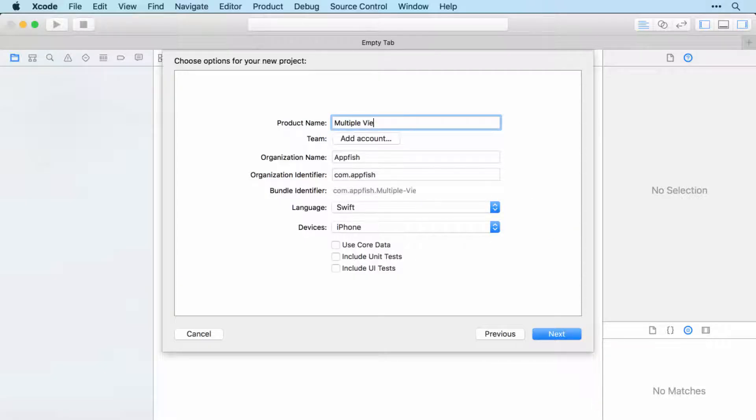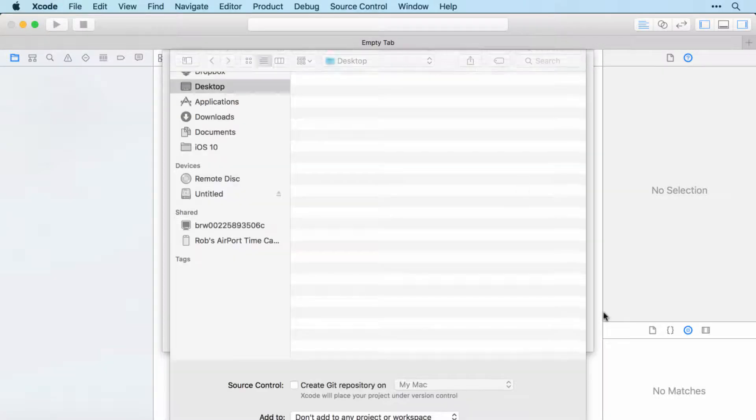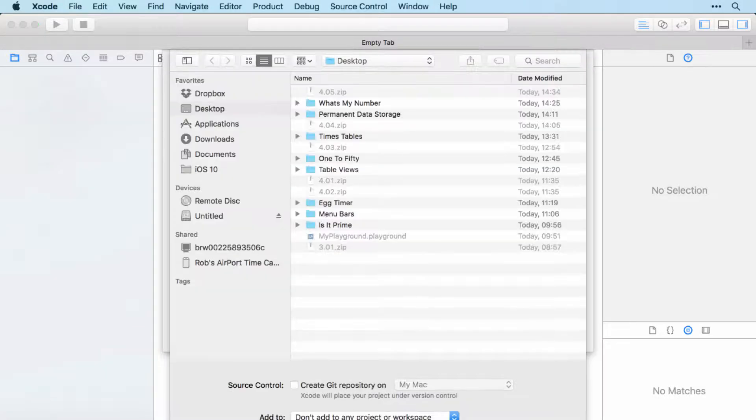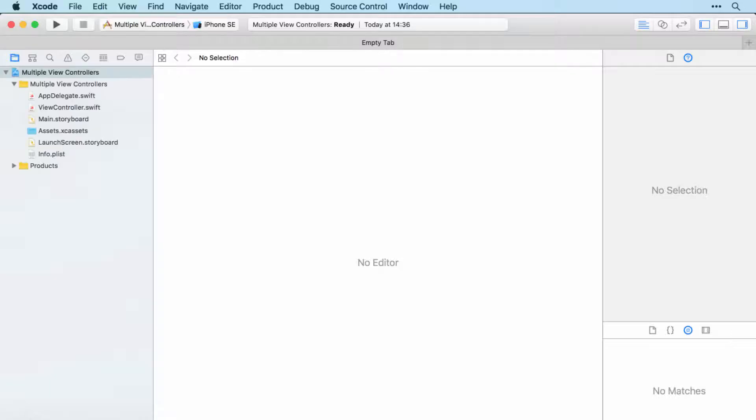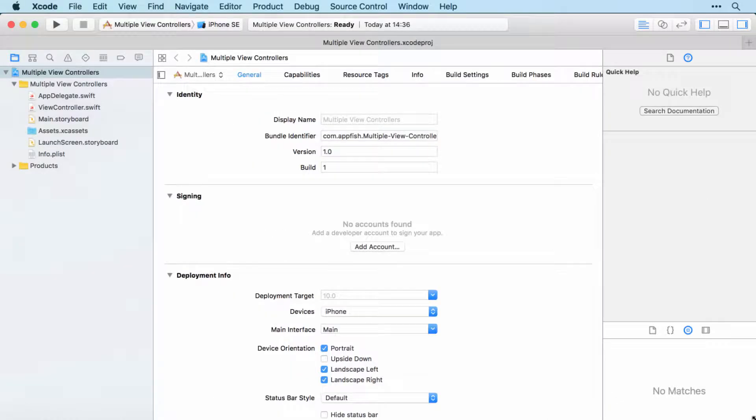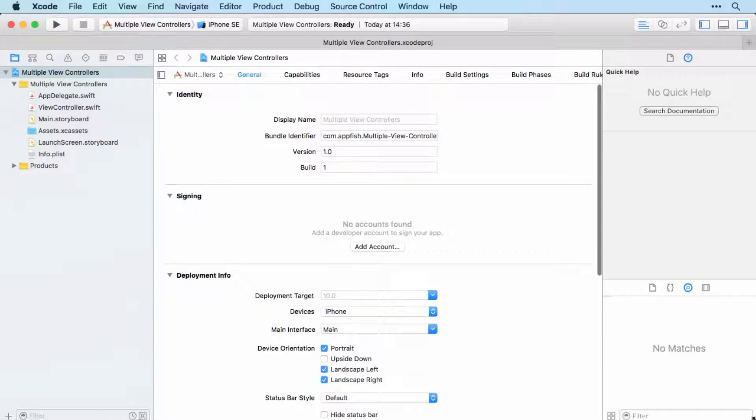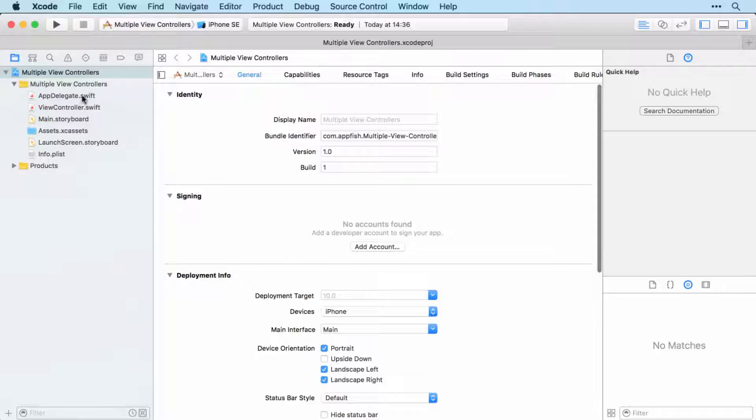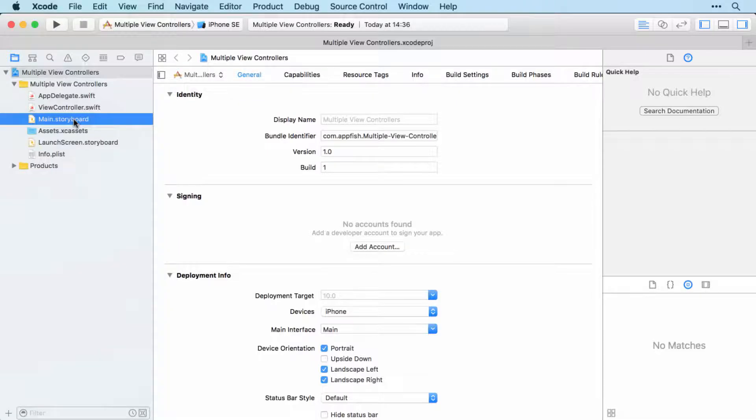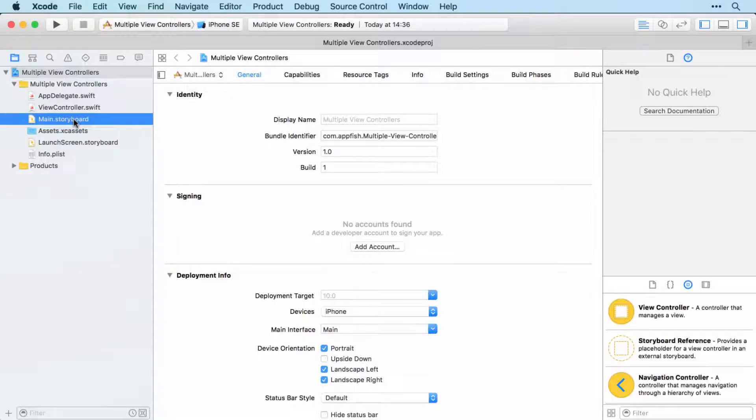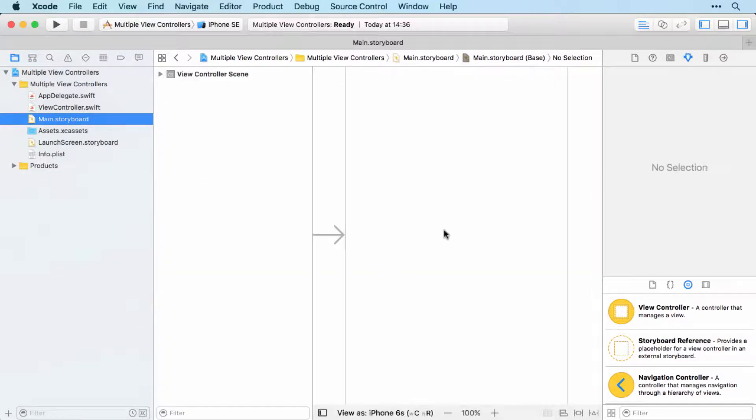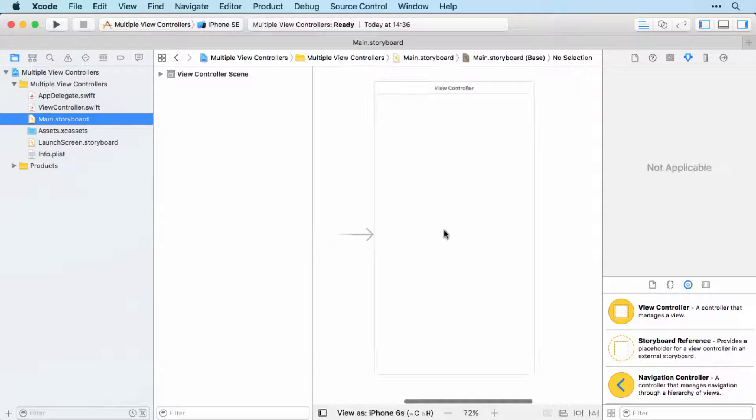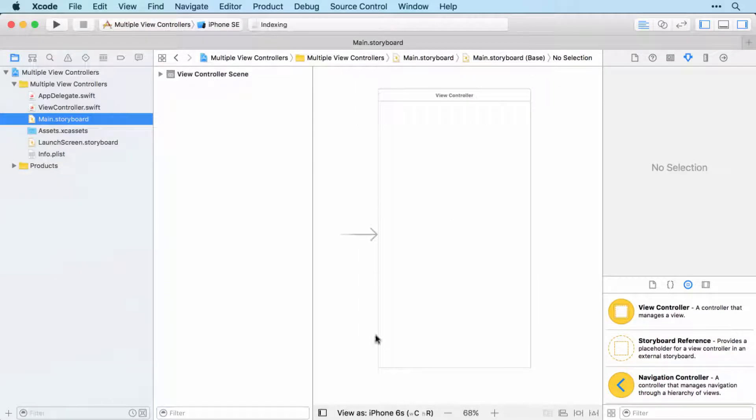We'll call it multiple view controllers. Save it in the desktop. We'll jump over to the storyboard. Let's remind ourselves first of all what a view controller is. It is something that controls the view here, which is the screen of our app.